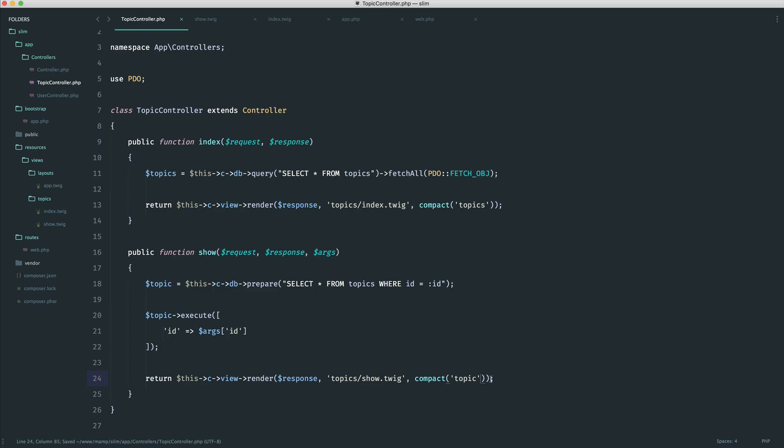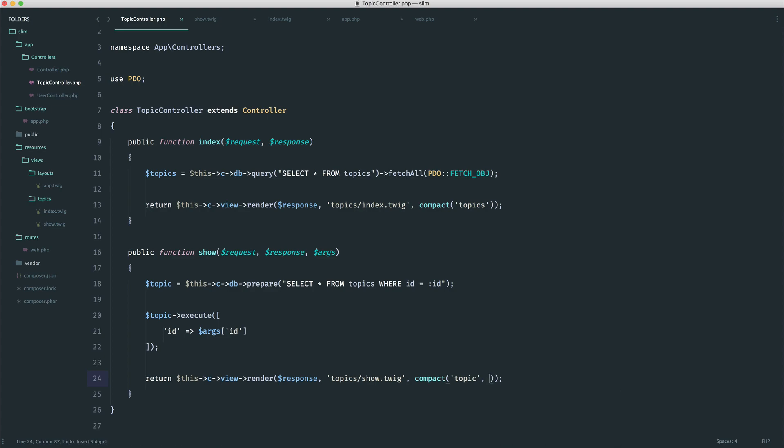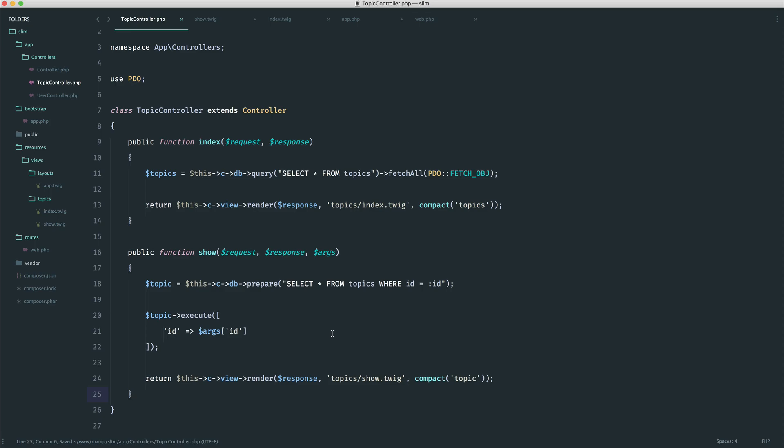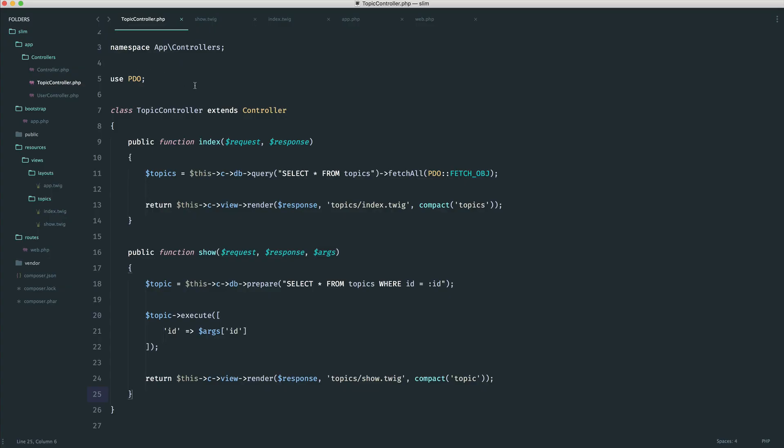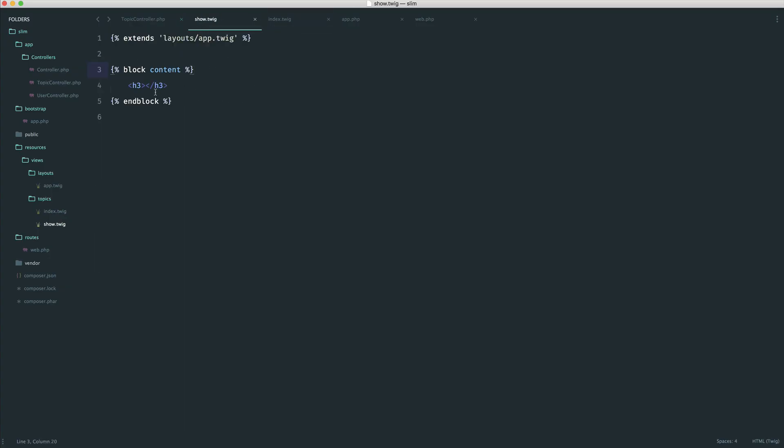And just as a side note, if there were other things you needed to pass down, you can comma separate these here as well. So if you needed to pass multiple things into your view, that's what you would do. Or just use the array syntax. So now that we have this, what we should get is if we head over to here and give that a refresh, our view. Now, we're not doing anything at the moment. So we can update this with the data that we've passed down. We're going to say topic.title. And then down here, we're going to say topic.body.